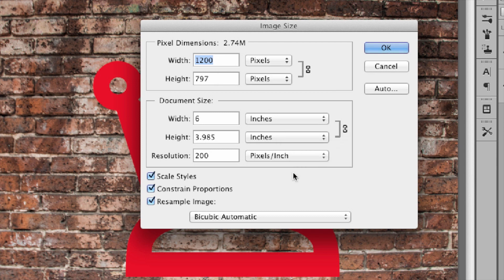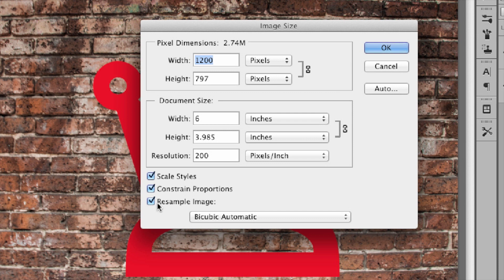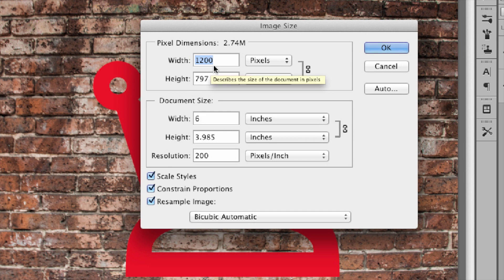And I want to make sure that resample image down here is checked. That's how I tell Photoshop make it smaller. And let's just use pixels here. Let's say I want it to be 800 pixels instead of 1200.